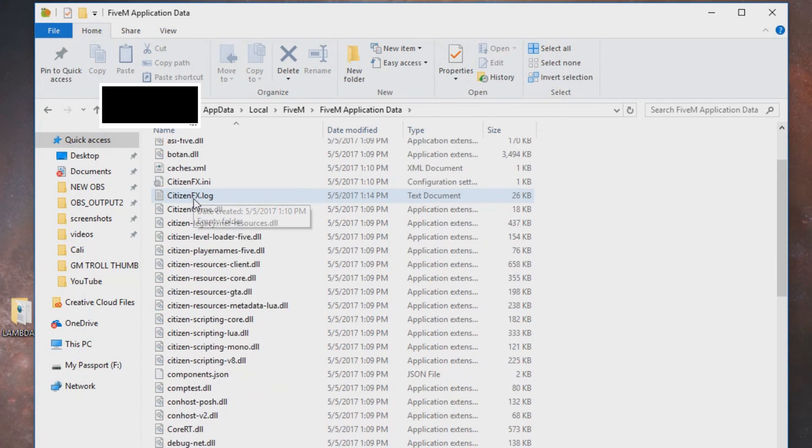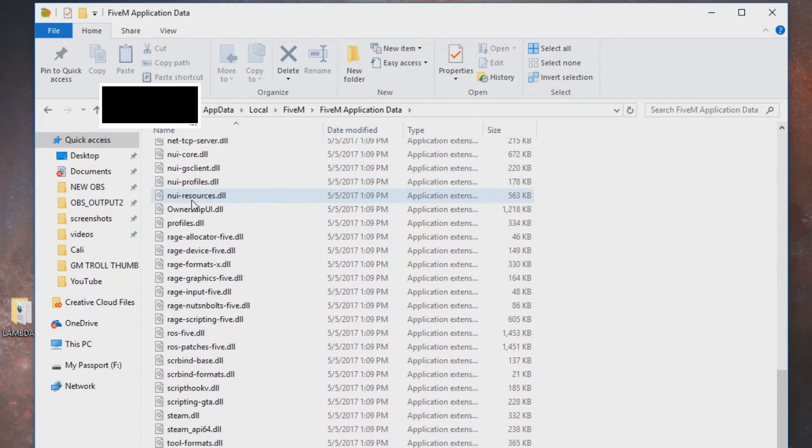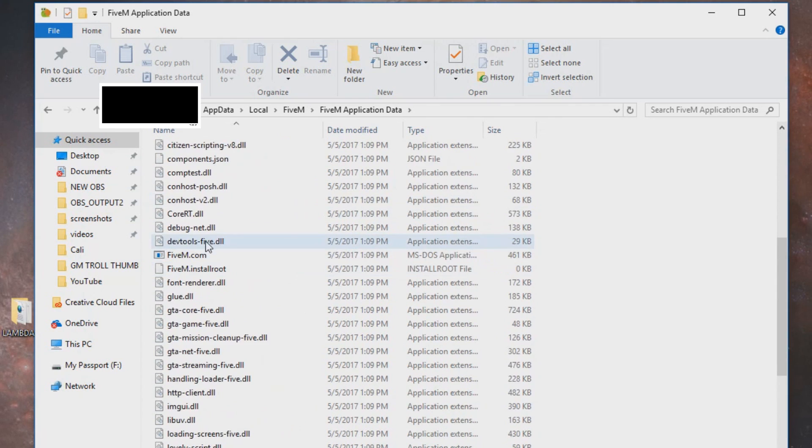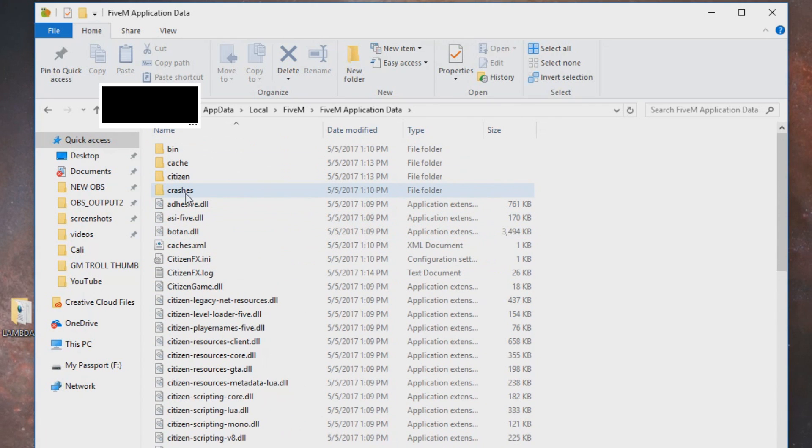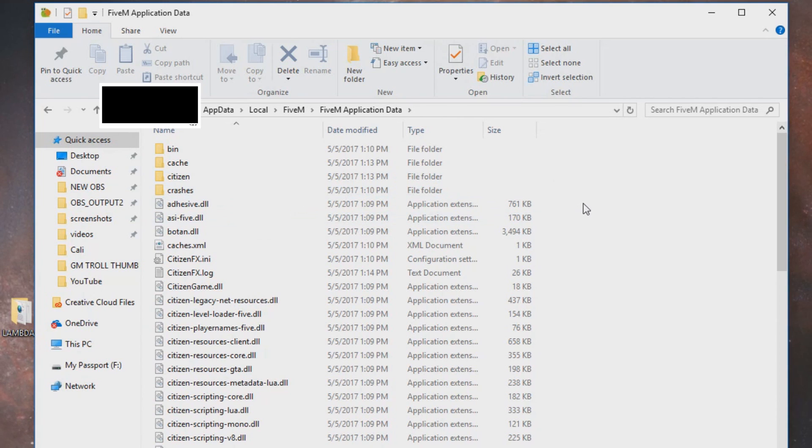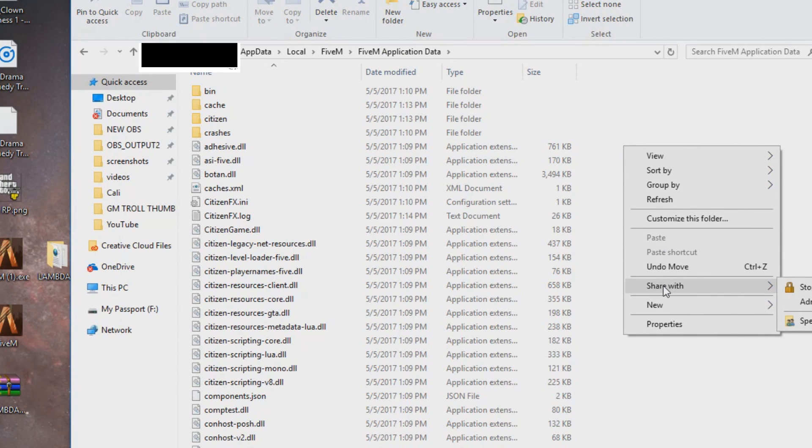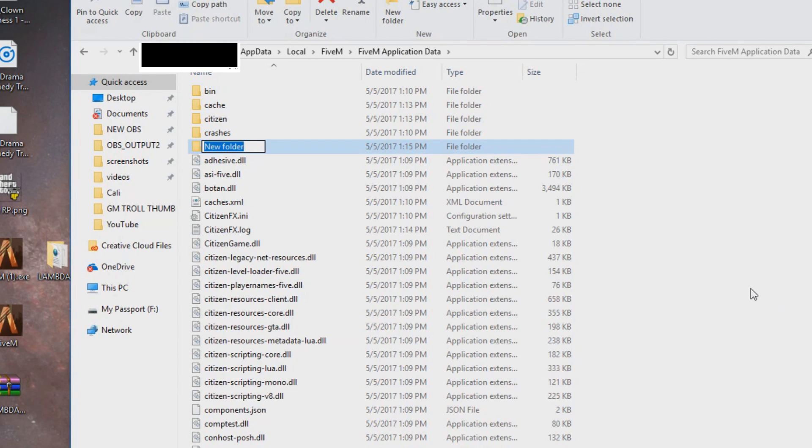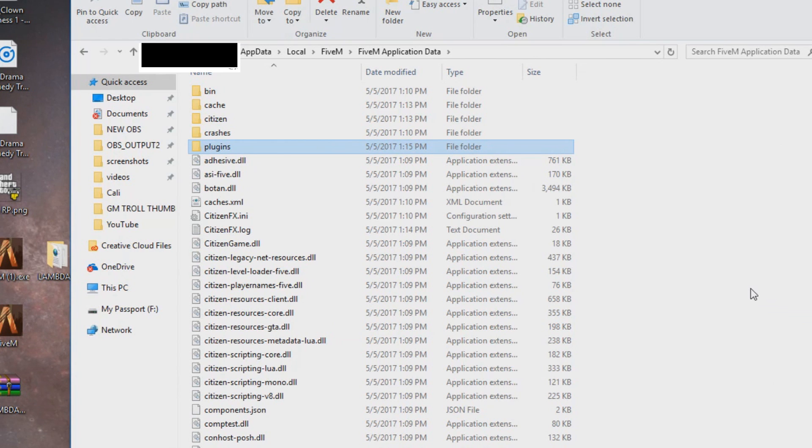You want to create a folder named plugins. This will not already come default. You have to create it once you've installed FiveM. Make sure you type in plugins, nothing else. You can't name the folder anything else.